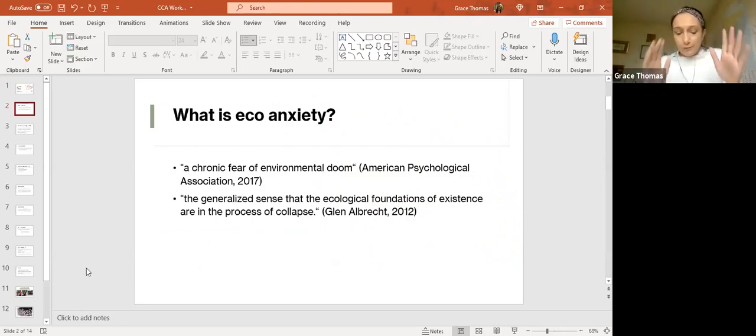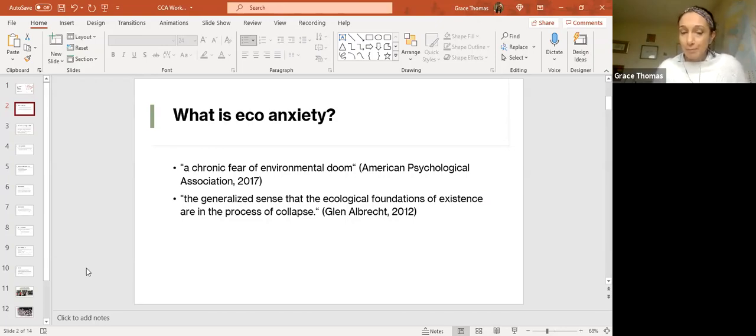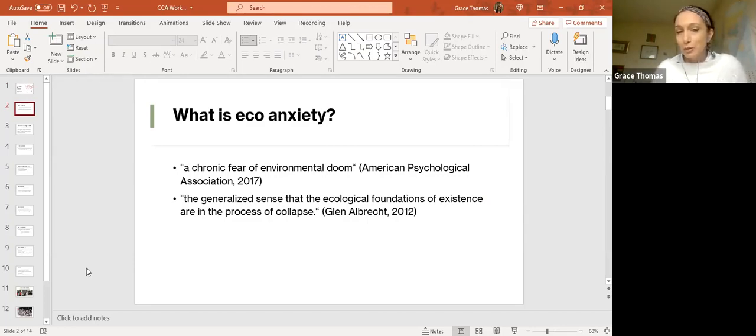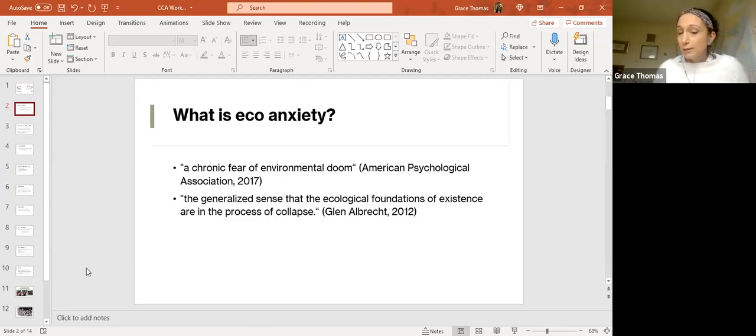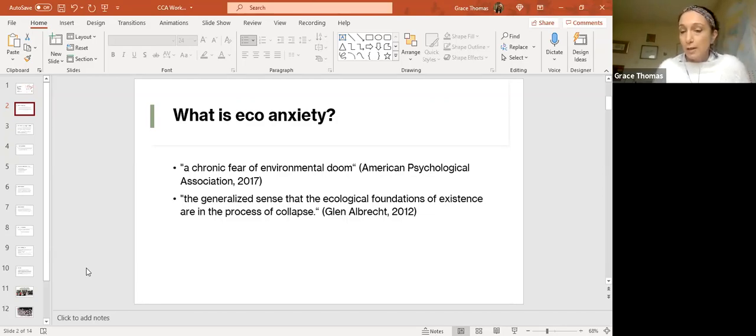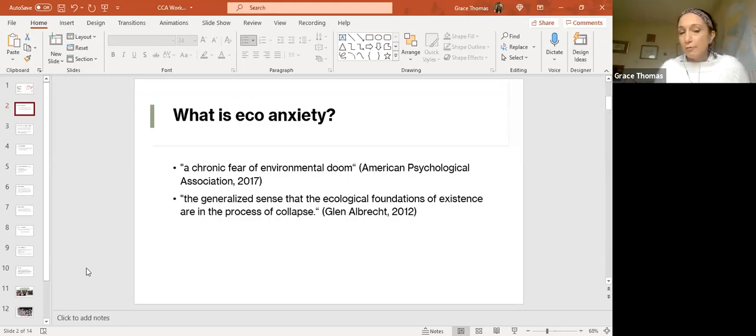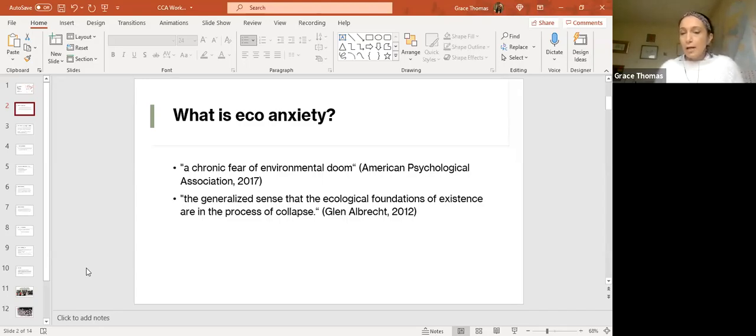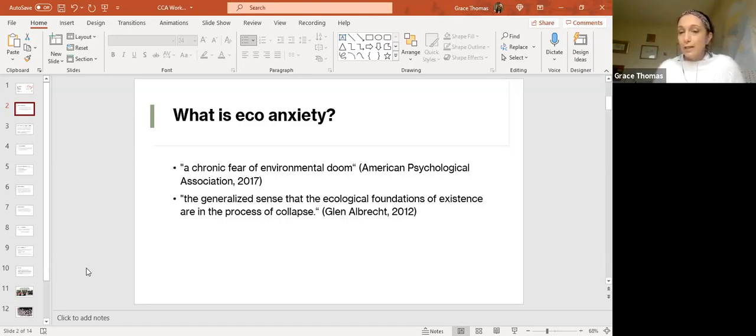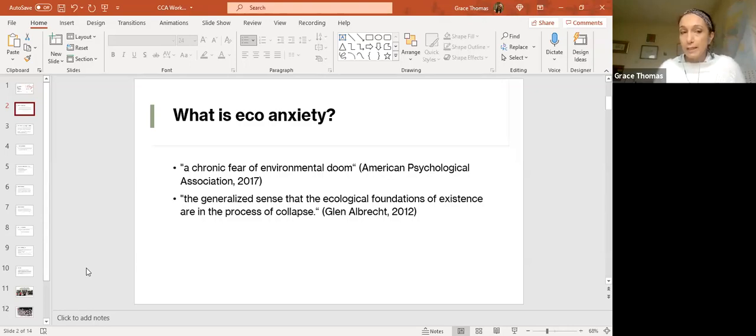Starting with a definition about what eco-anxiety is, there are a couple of definitions on the screen. The American Psychological Association called it a chronic fear of environmental doom in 2017. Glenn Albrecht, who's written quite a lot on climate grief in his book Earth Emotions, says that eco-anxiety is this generalized sense that the ecological foundations of existence are in the process of collapse. There's this acknowledgement that something happening is very significant, and therefore this invokes these emotions that we term as eco-anxiety.